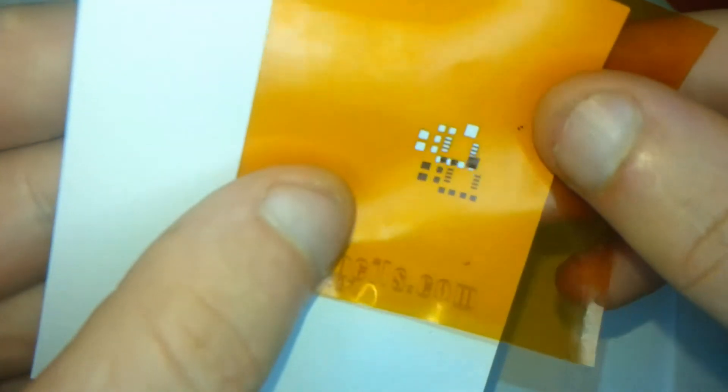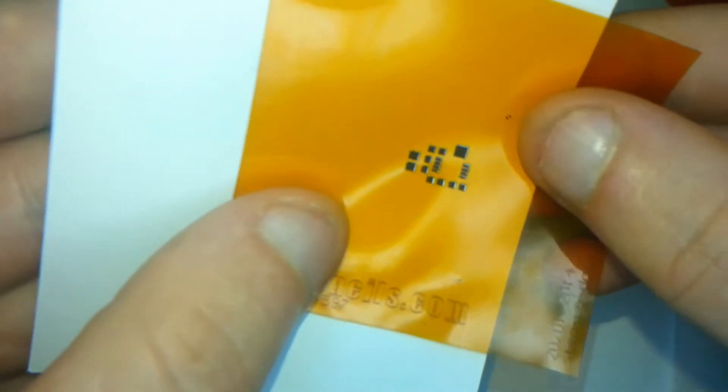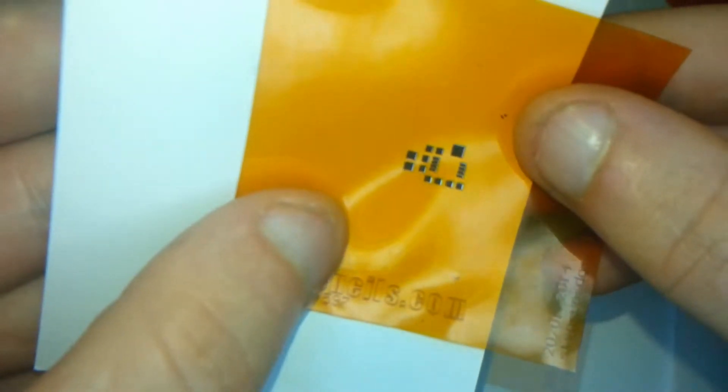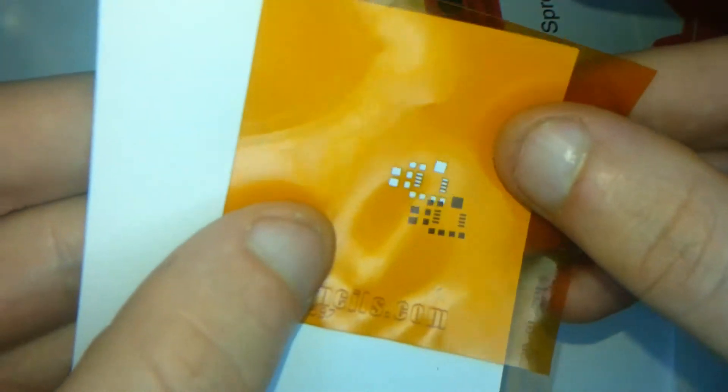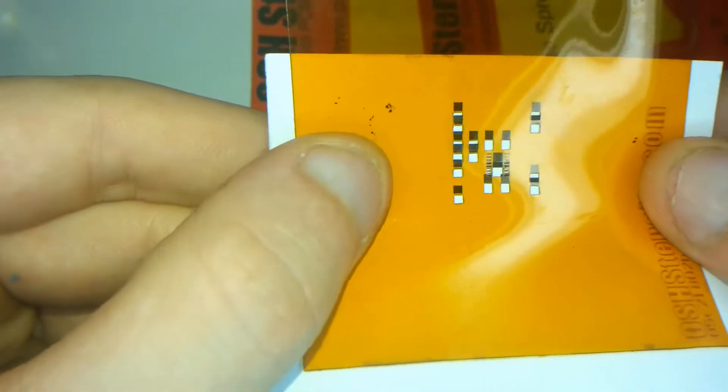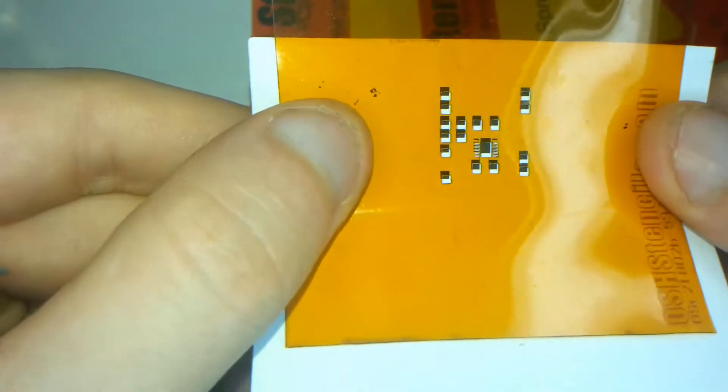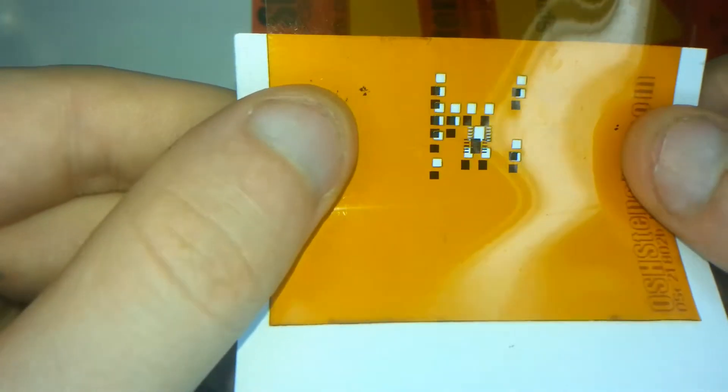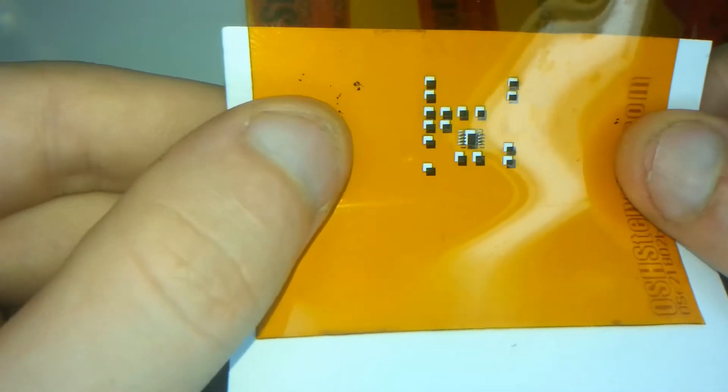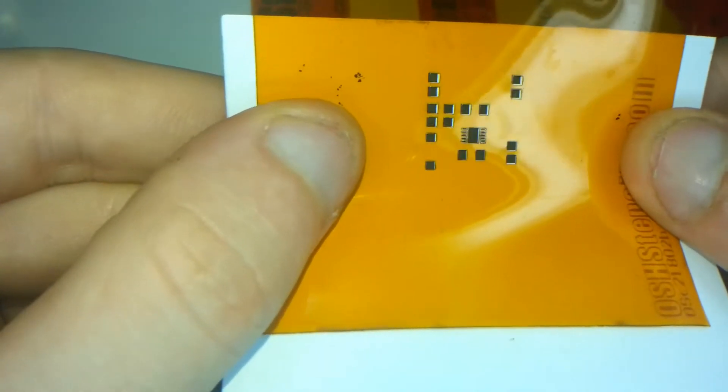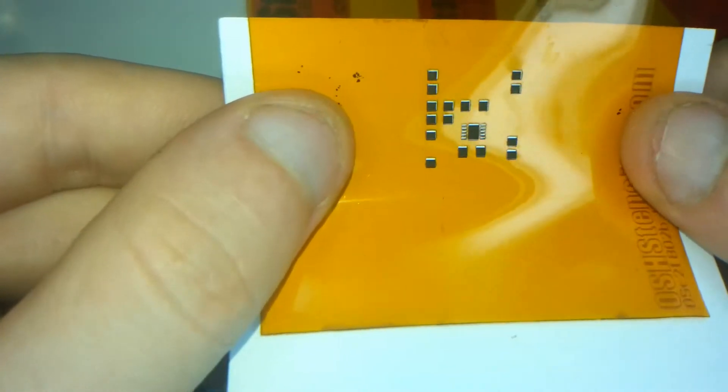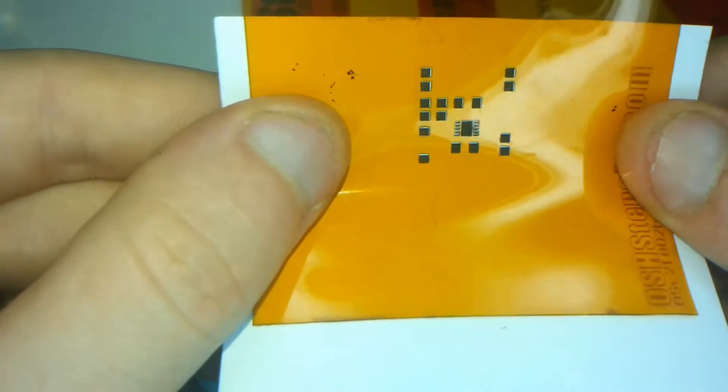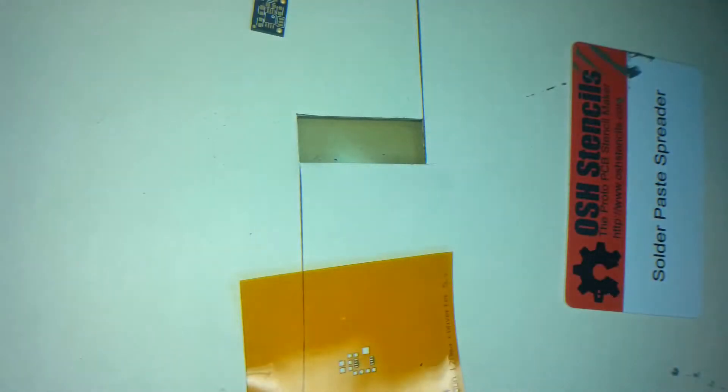So these stencils are made out of heat proof material. I can't remember what it's called now, but as you can see they seem pretty good. I had a good look at these and they looked fine. You know the edges and the corners were nice and sharp.